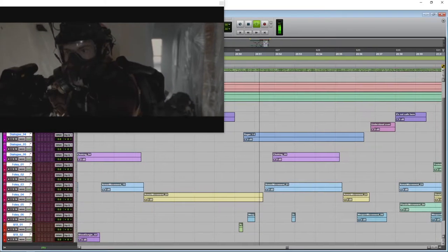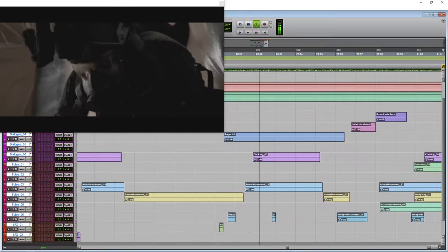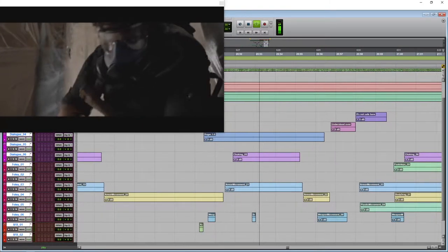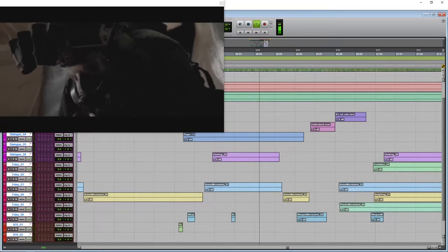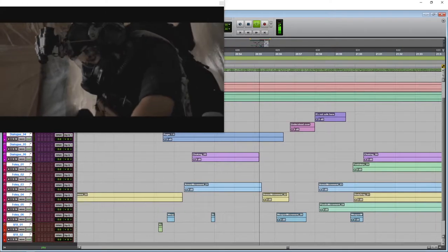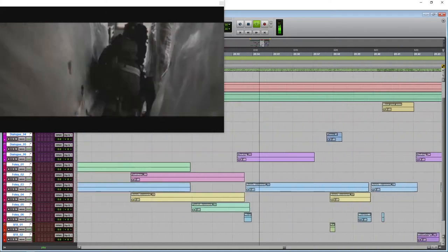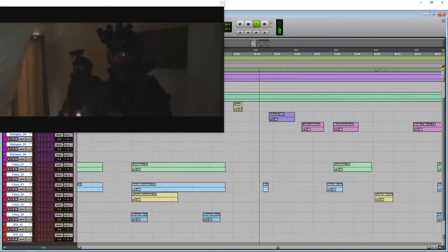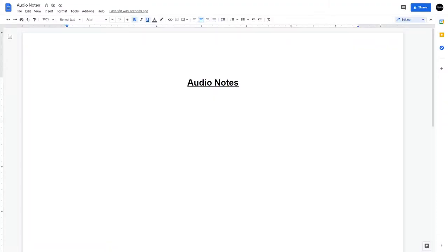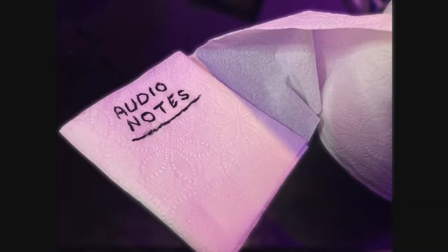The key to good sound design doesn't start here. Instead it starts here, or maybe even here. The point is, you are more likely to end up with a better end result if you take the time to prep your session.